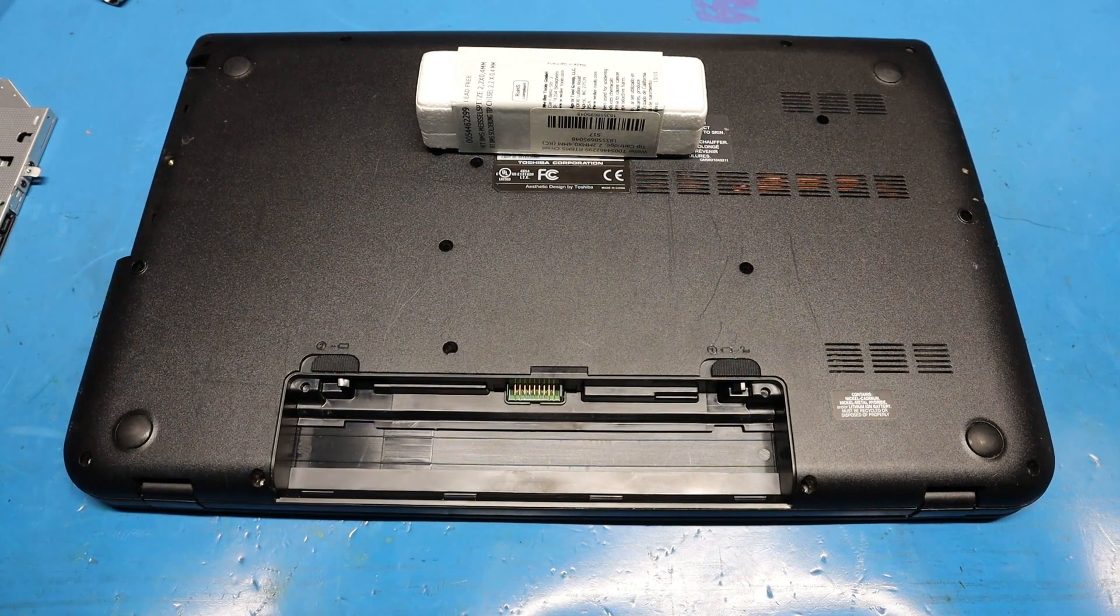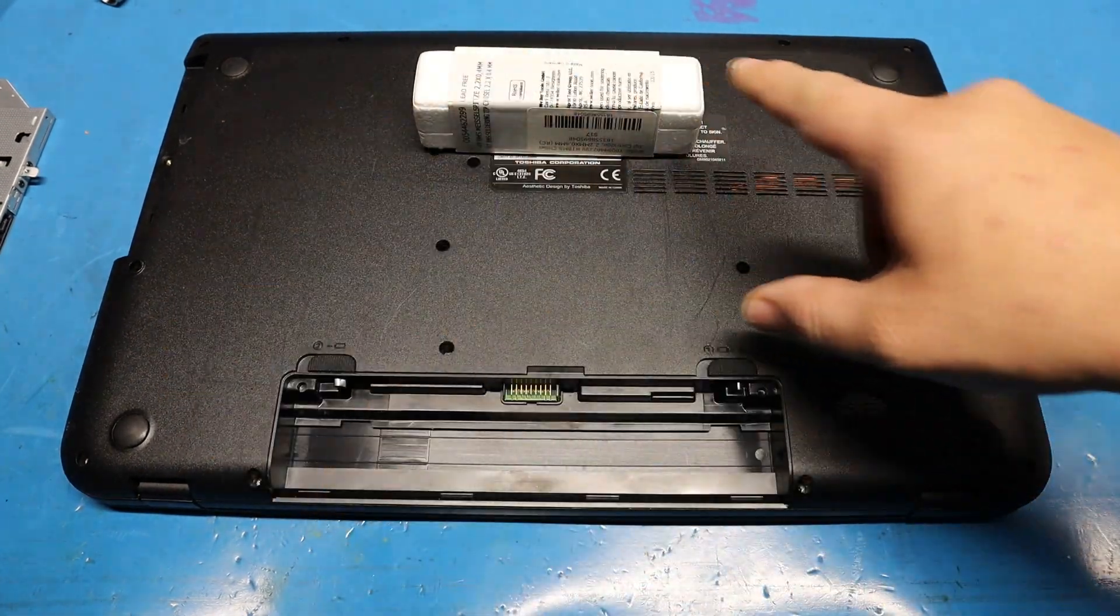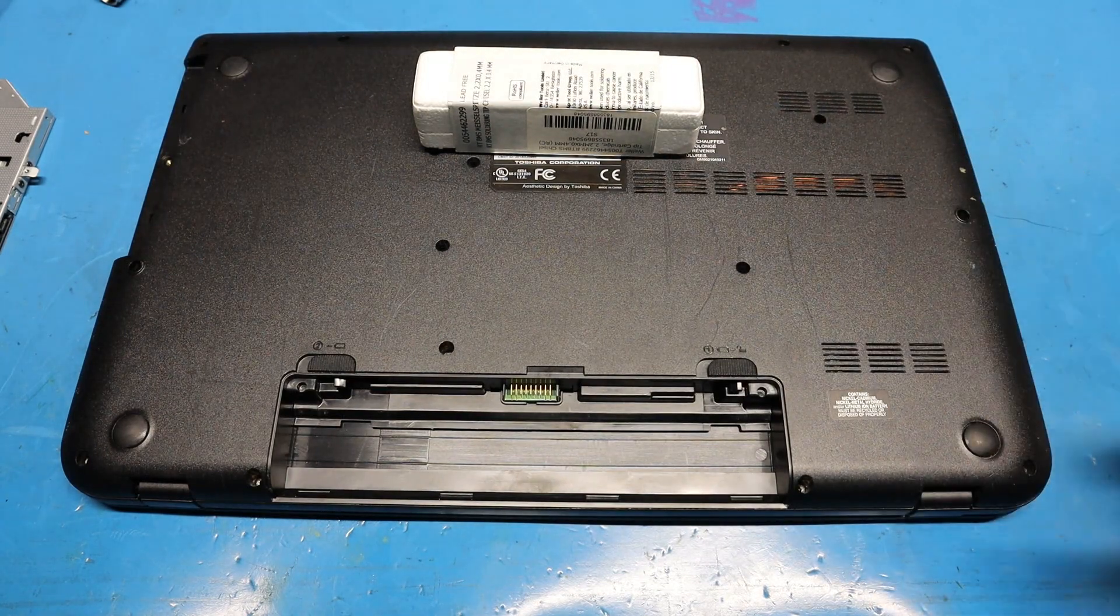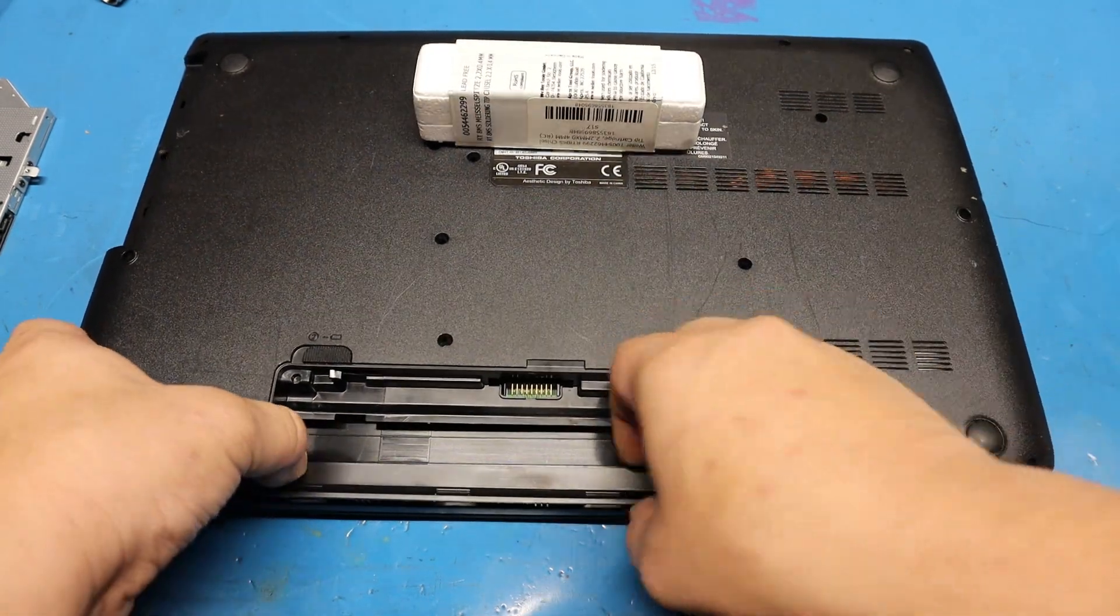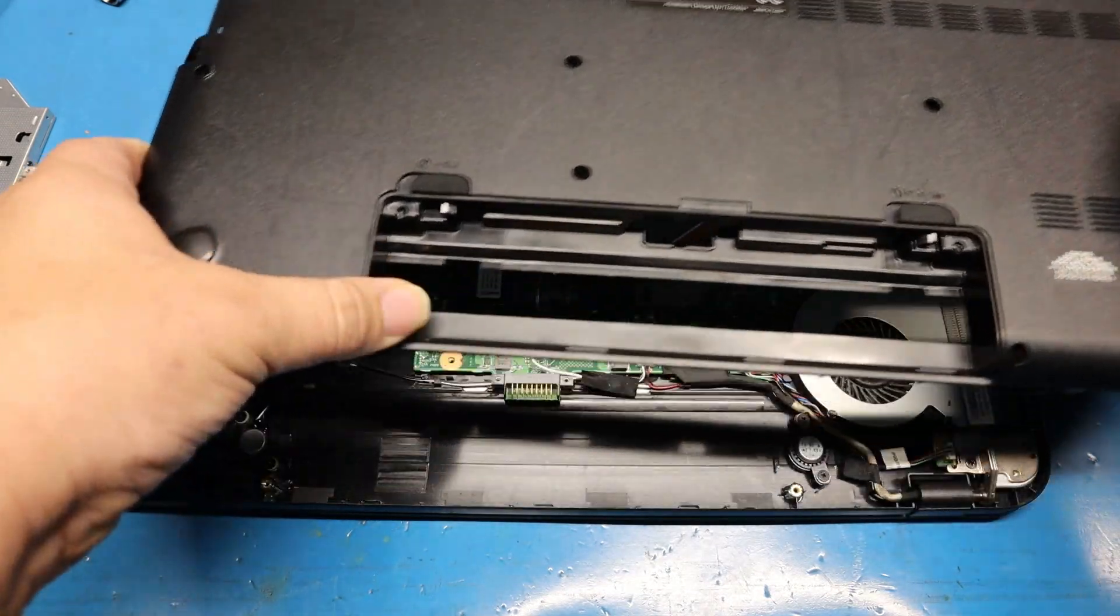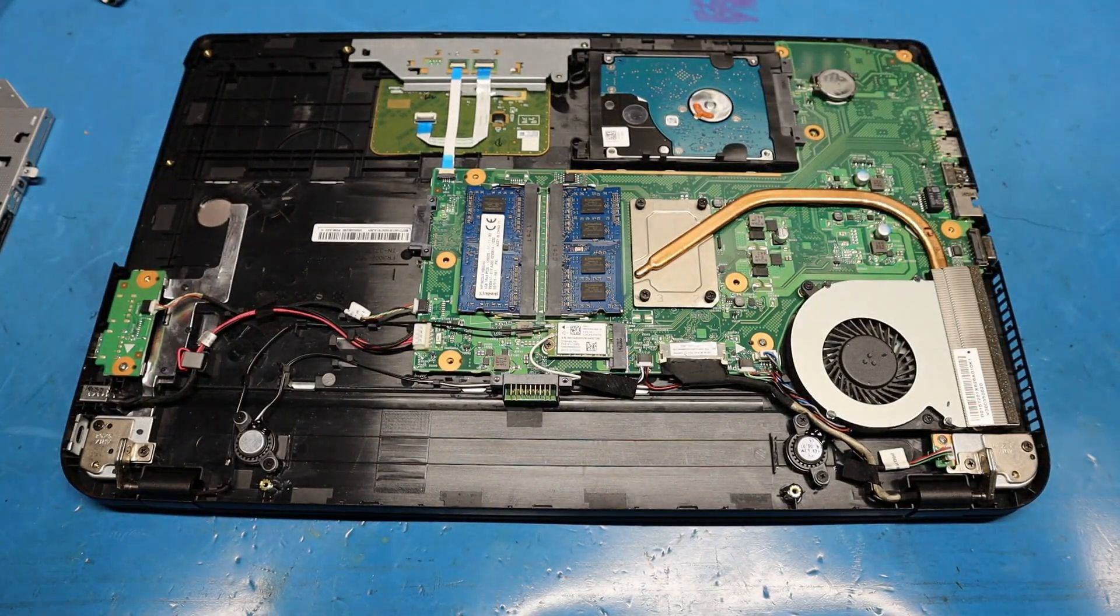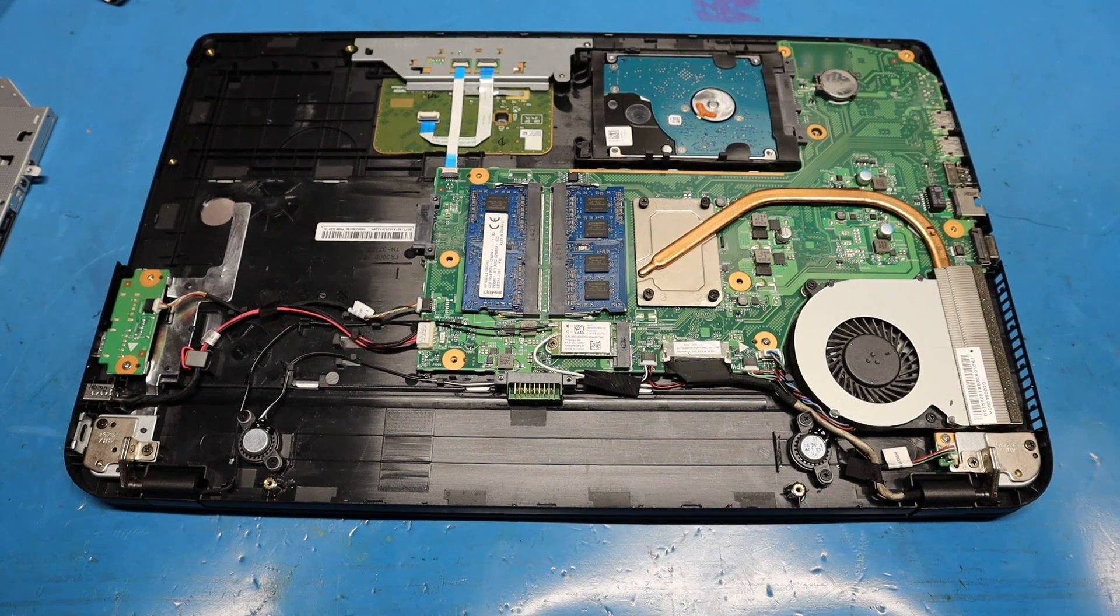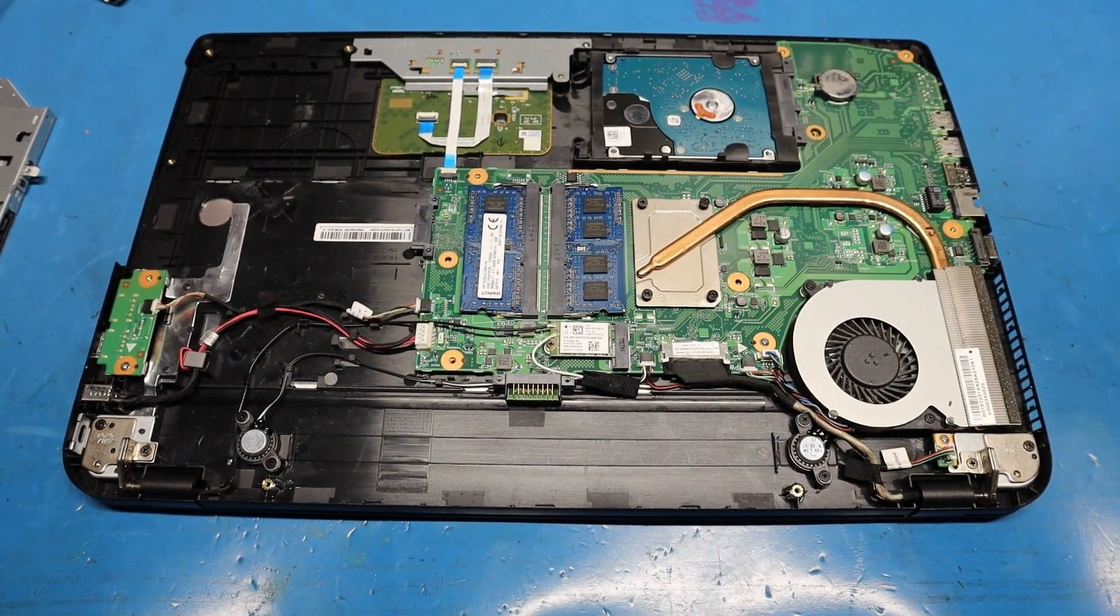Once you remove that screw, you're just going to simply lift around here and lift the whole entire backside completely out. Just slide it out like that and then you'll be able to access your mainboard area. I'm going to put that aside.